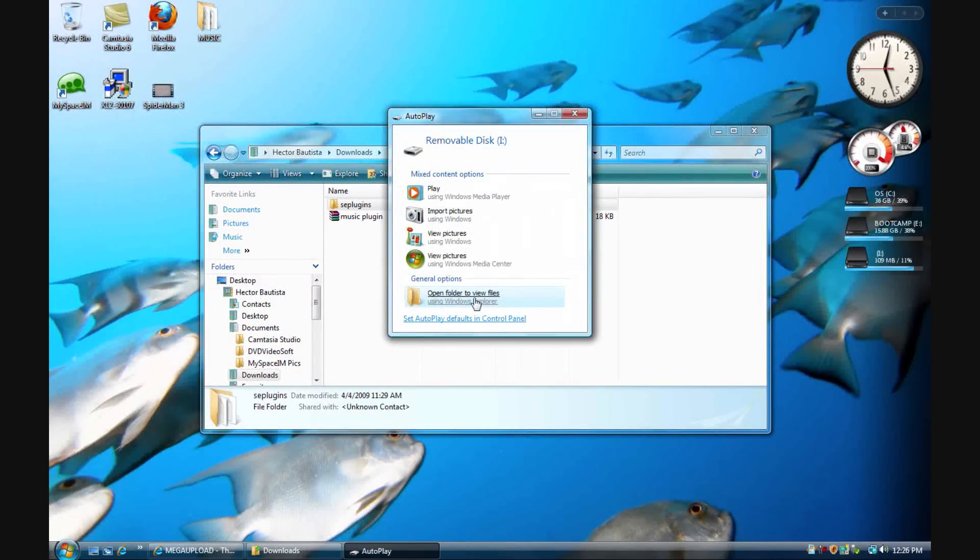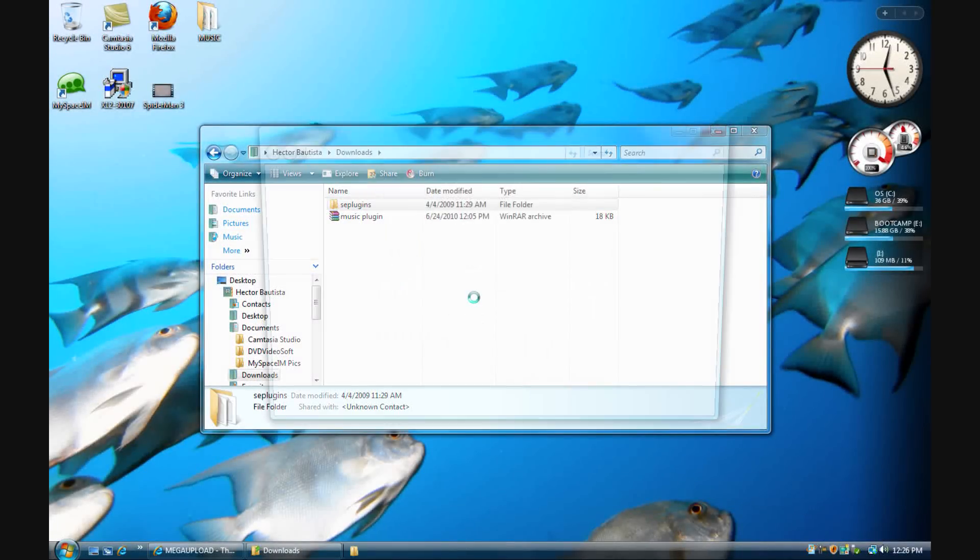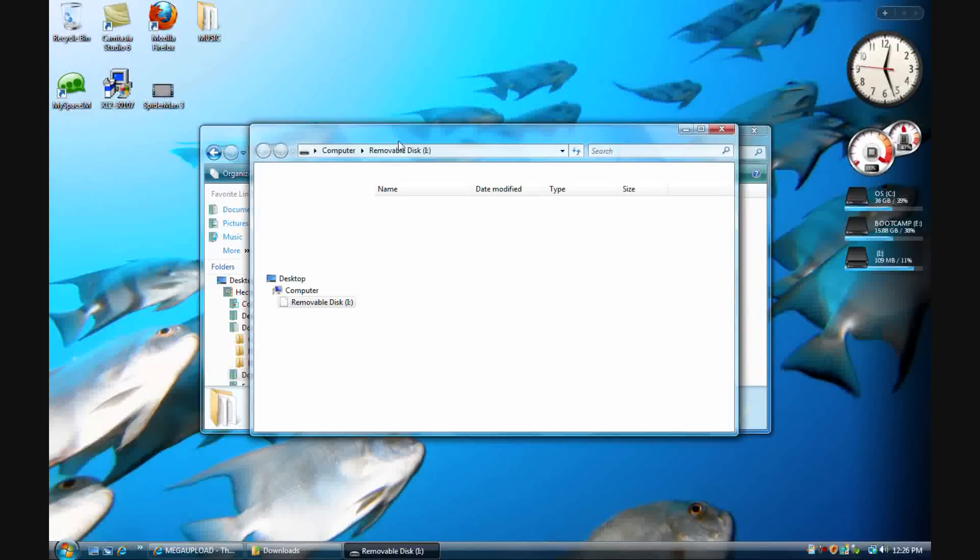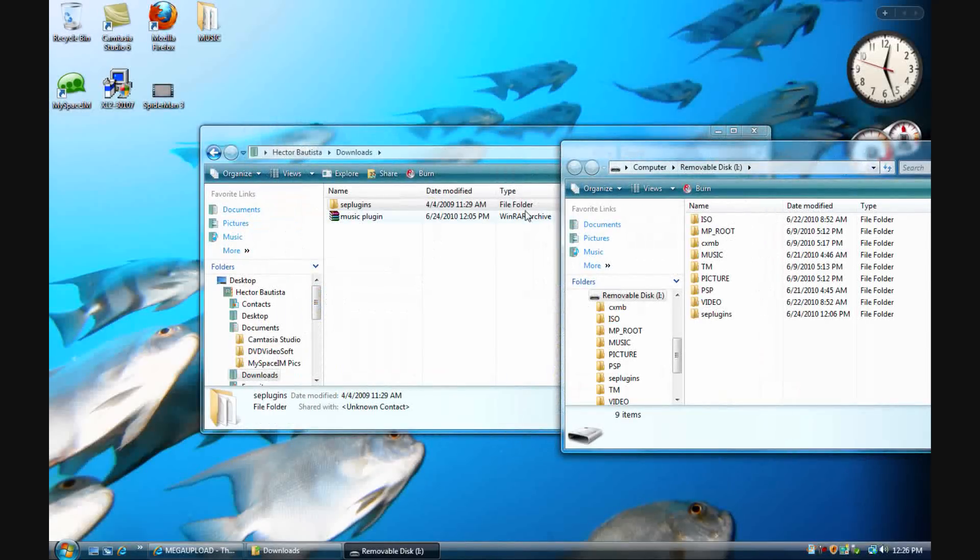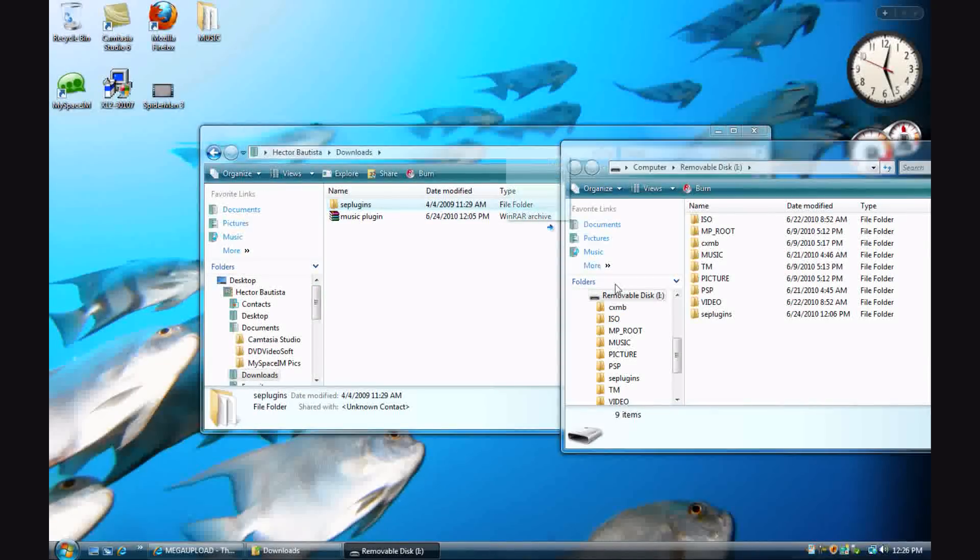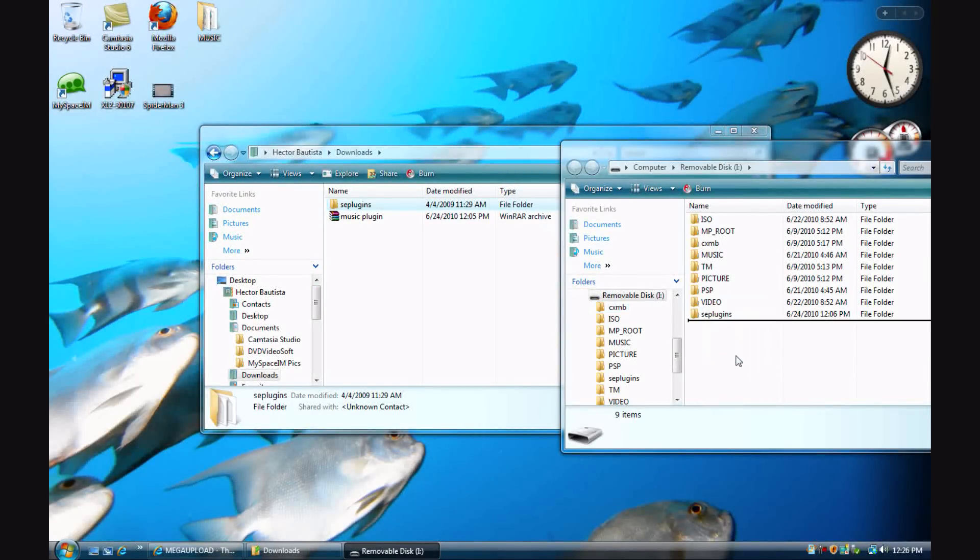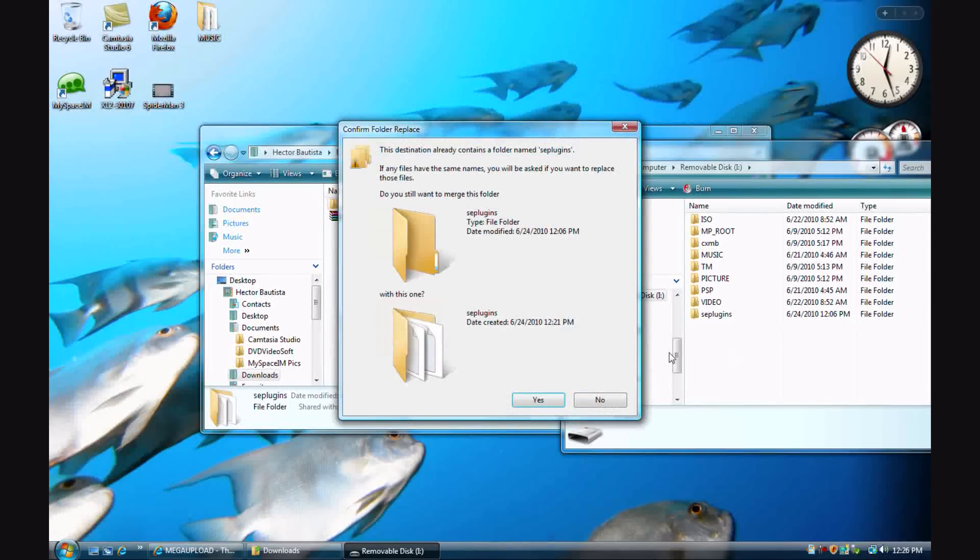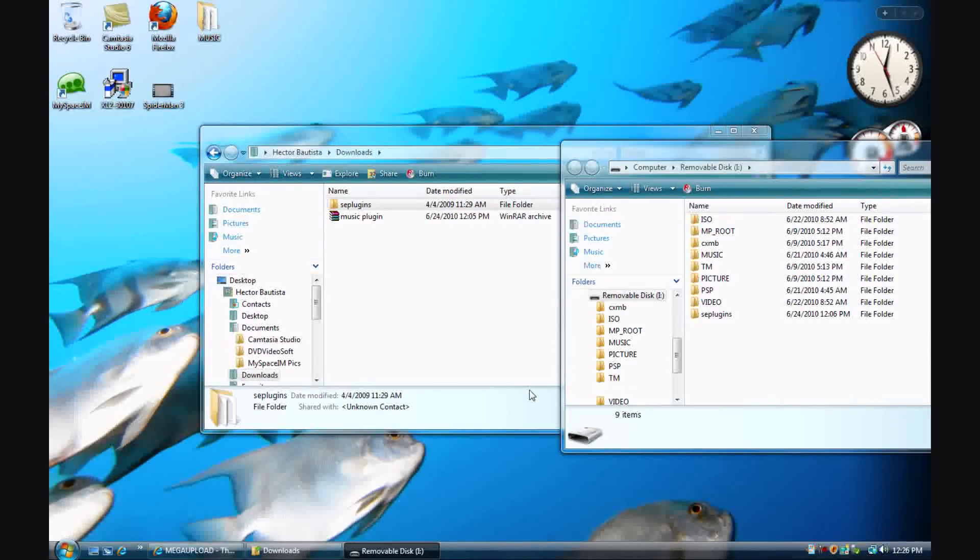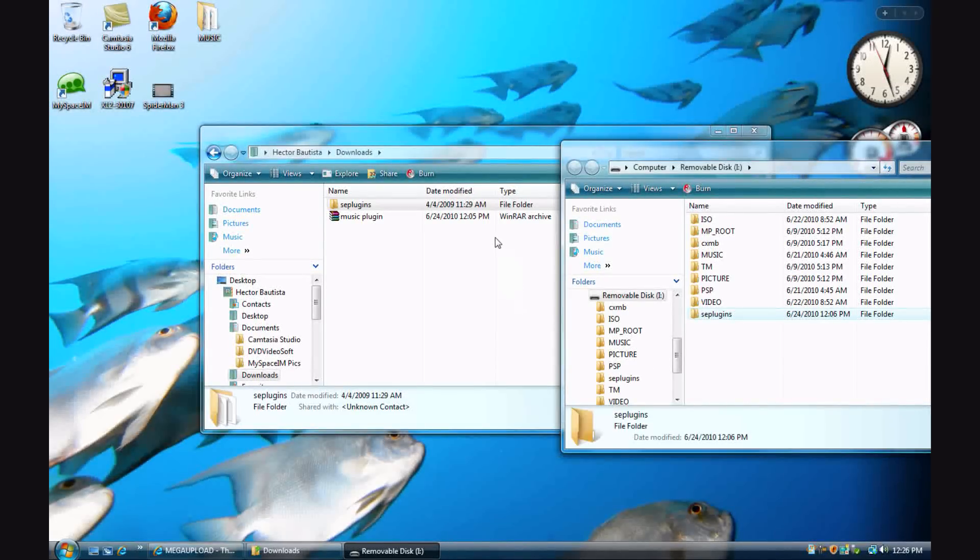Open folder to view files, and then drag the SC plugins folder to the root of your memory stick. If you already have, let's say, a plugins folder that you don't want to move, instead of replacing it, you could just